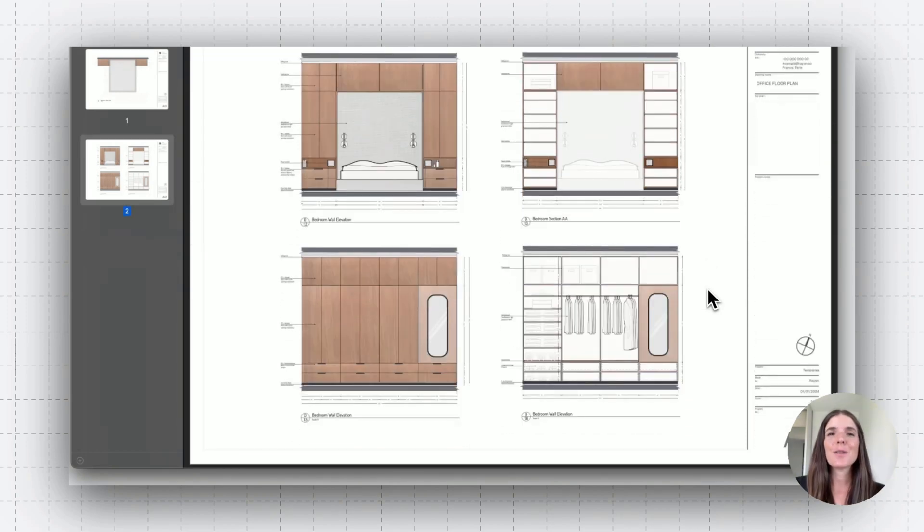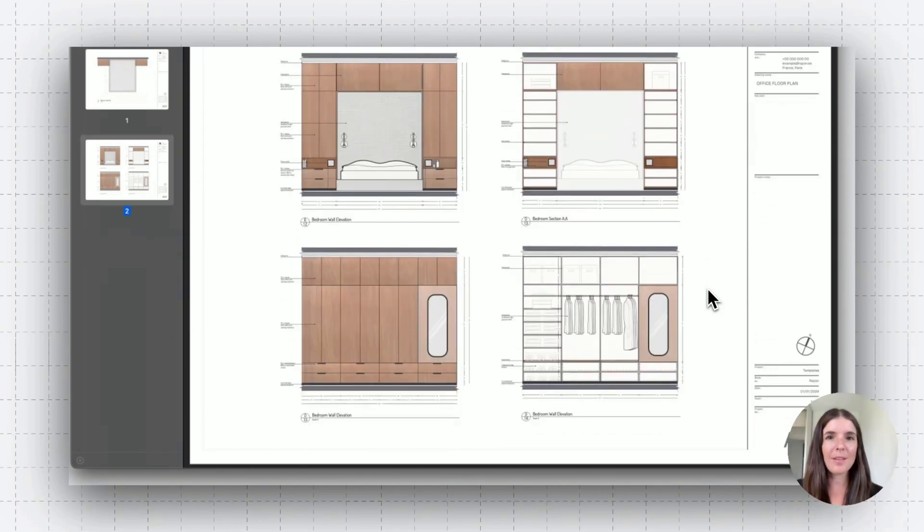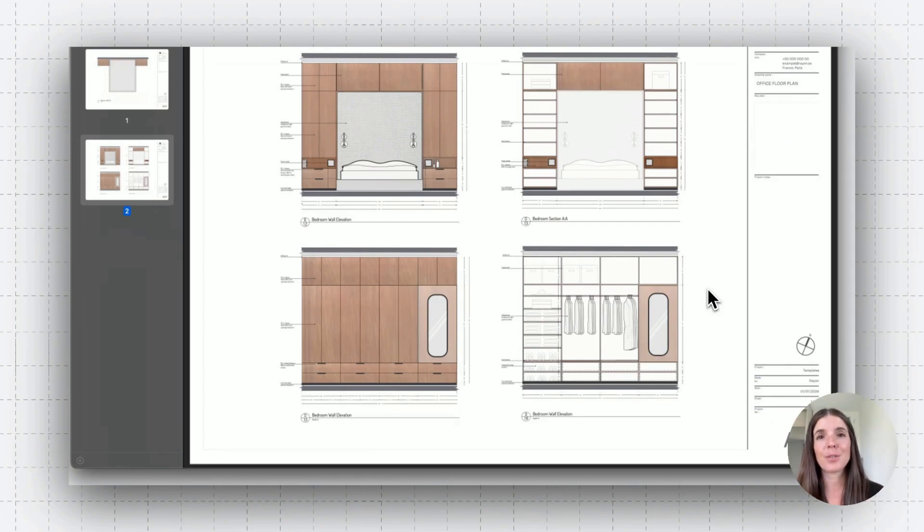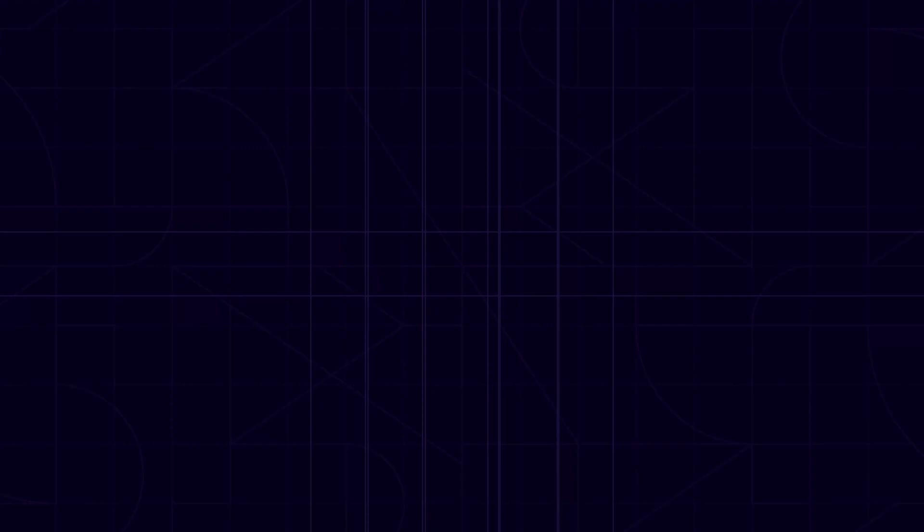All right, guys. So that's the basics about pages. If you want to learn more about canvases and views, please head to our documentation. Thanks for watching this tutorial. If you have any more questions, you're welcome to book a demo with our team by using the link in the description. You can also join our community and of course, subscribe to our YouTube channel to get more videos like this. Have a good one.